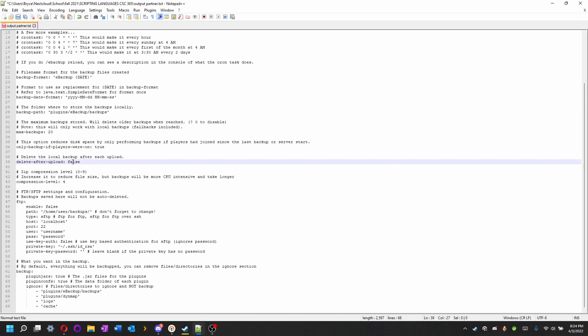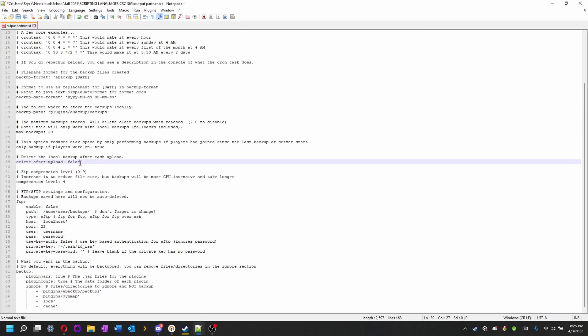Delete after upload. This will delete the file in this folder once it's done uploading to the FTP server. I suggest doing this if you do FTP.